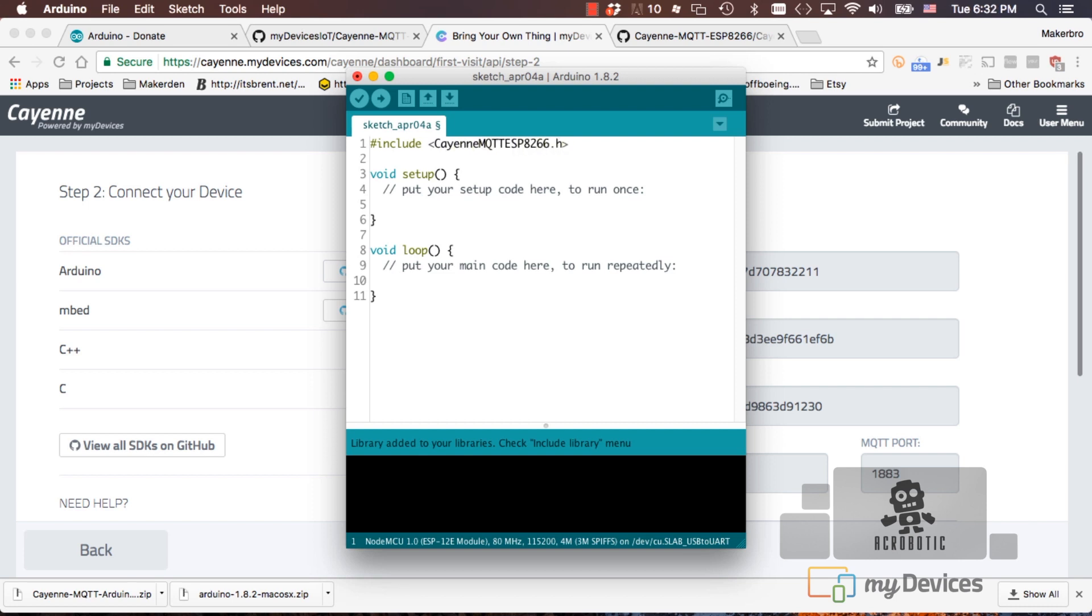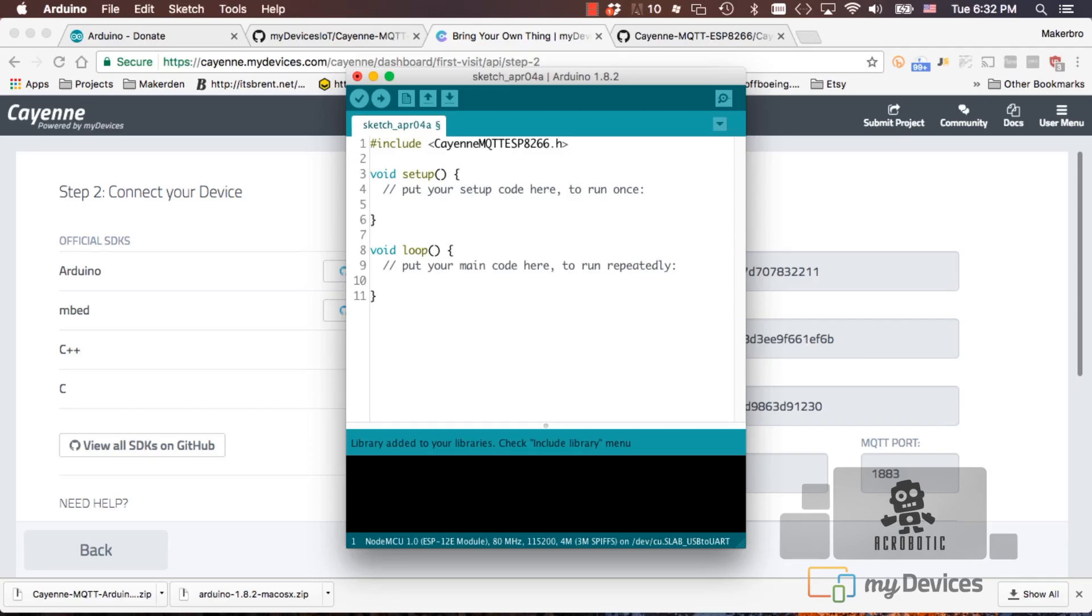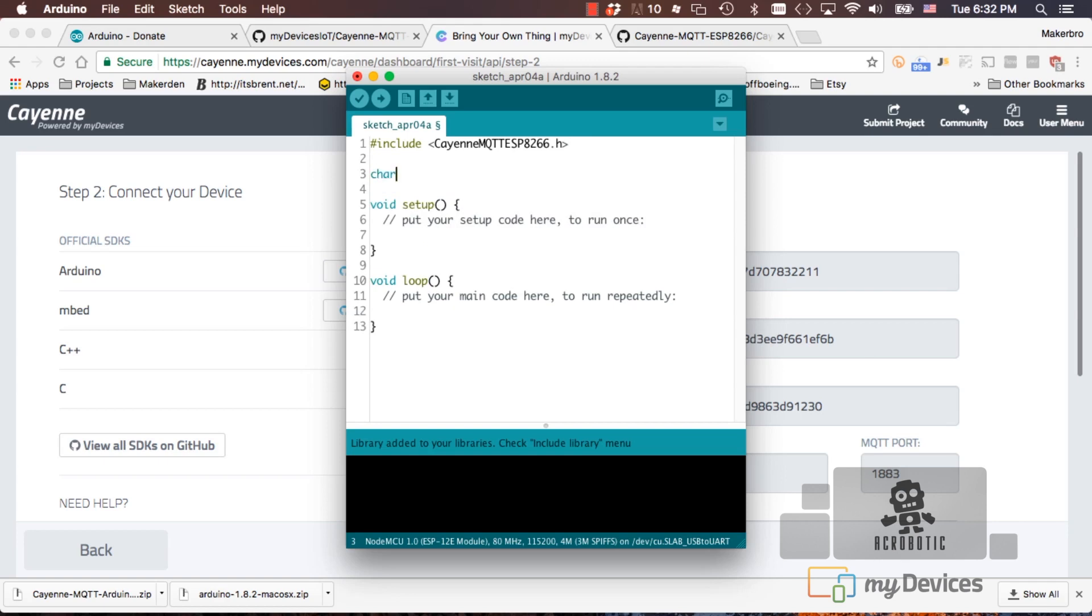Next, we'll be defining five character arrays to hold the different credentials that we're going to need both to connect to our WiFi network and also to connect to the Cayenne platform. The first I'll call SSID and I'll just use our local WiFi network name here.